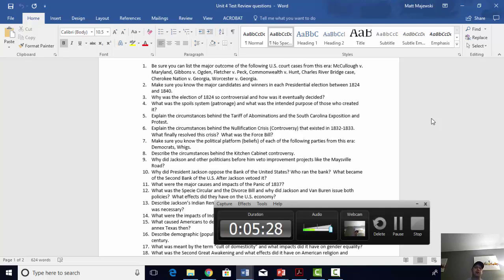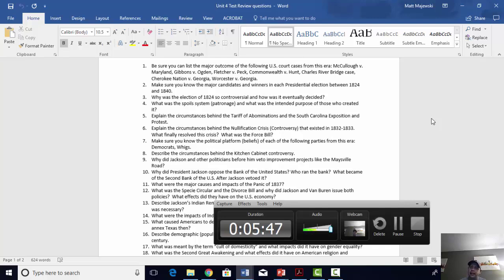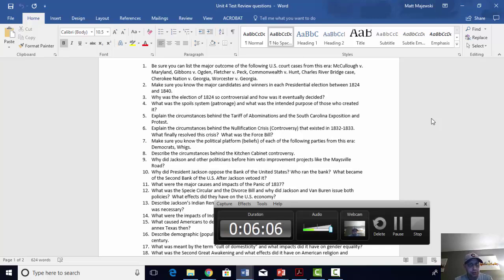Charles River Bridge: the state of Massachusetts gave exclusive bridge-building rights to one company, then gave a second bridge-building contract to another company. The first company sued, claiming they should have a monopoly. The federal government ruled that when it comes to commerce and internal improvements, monopolies are bad and competition is good — the state was entitled to give the second bridge contract to another company because it benefited consumers. Cherokee Nation v. Georgia and Worcester v. Georgia were both related to Indian removal. Cherokee Nation v. Georgia basically said the Cherokee were dependents, meaning they were at the mercy of the U.S. government's order to remove them from their ancestral homelands.